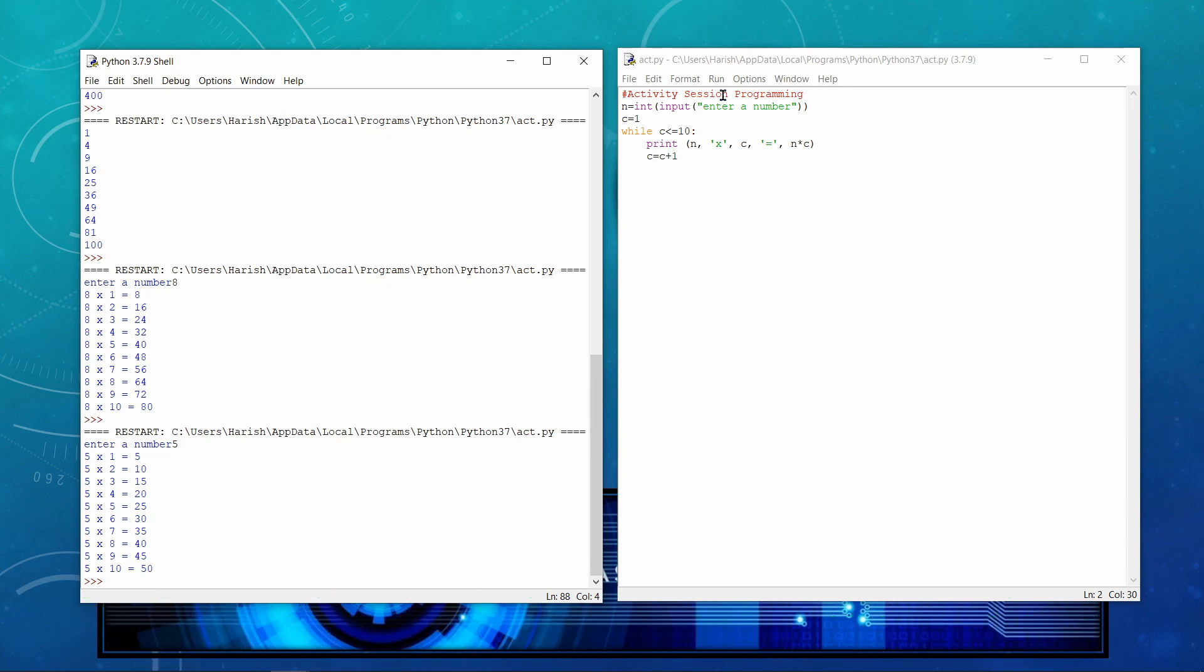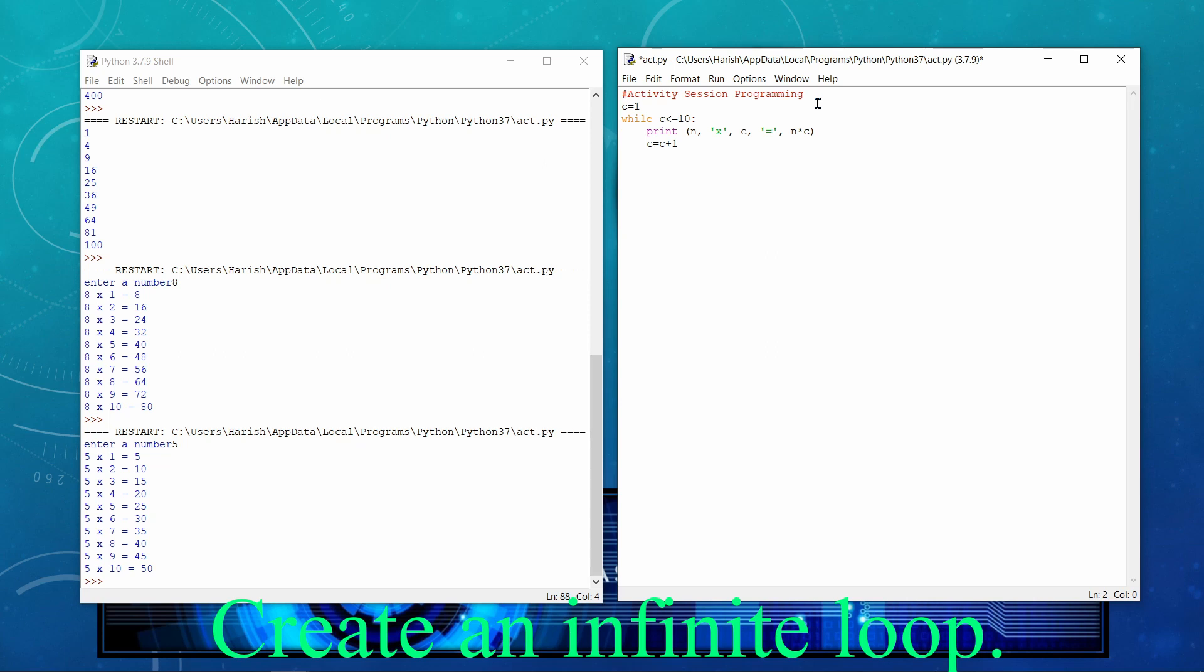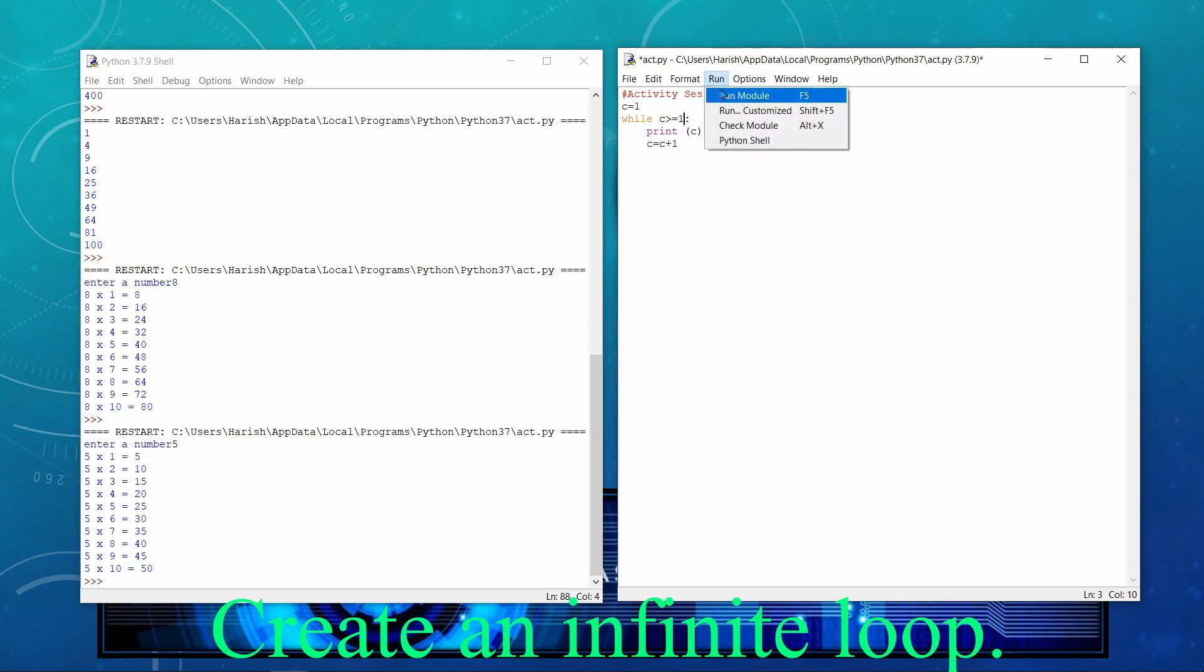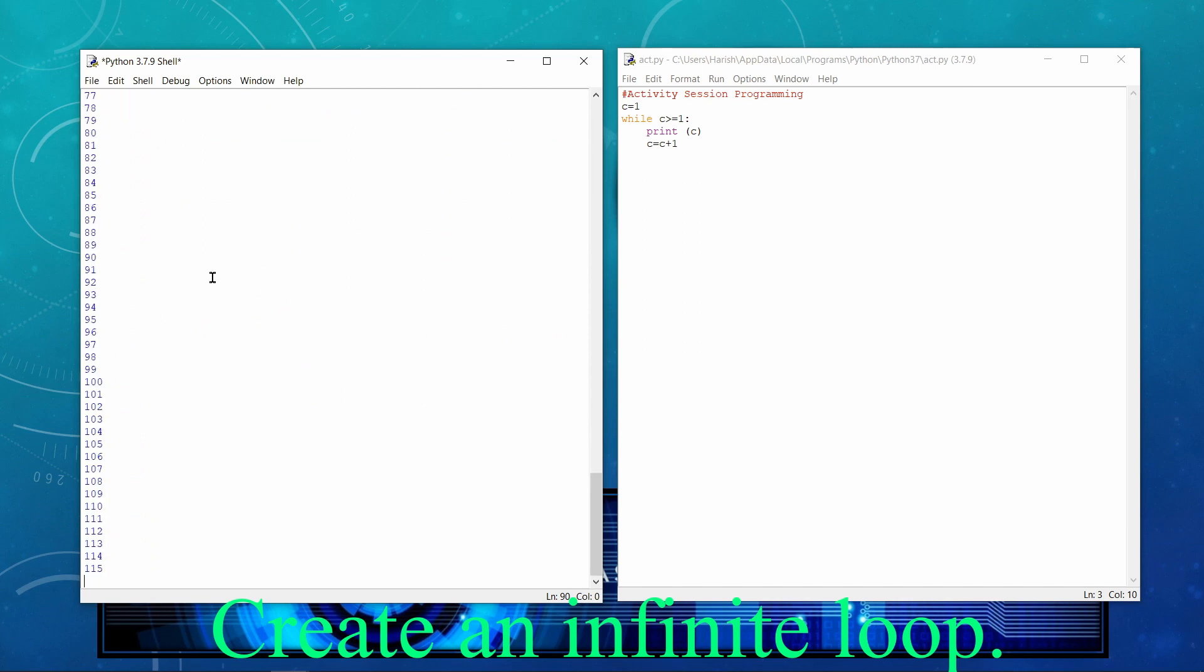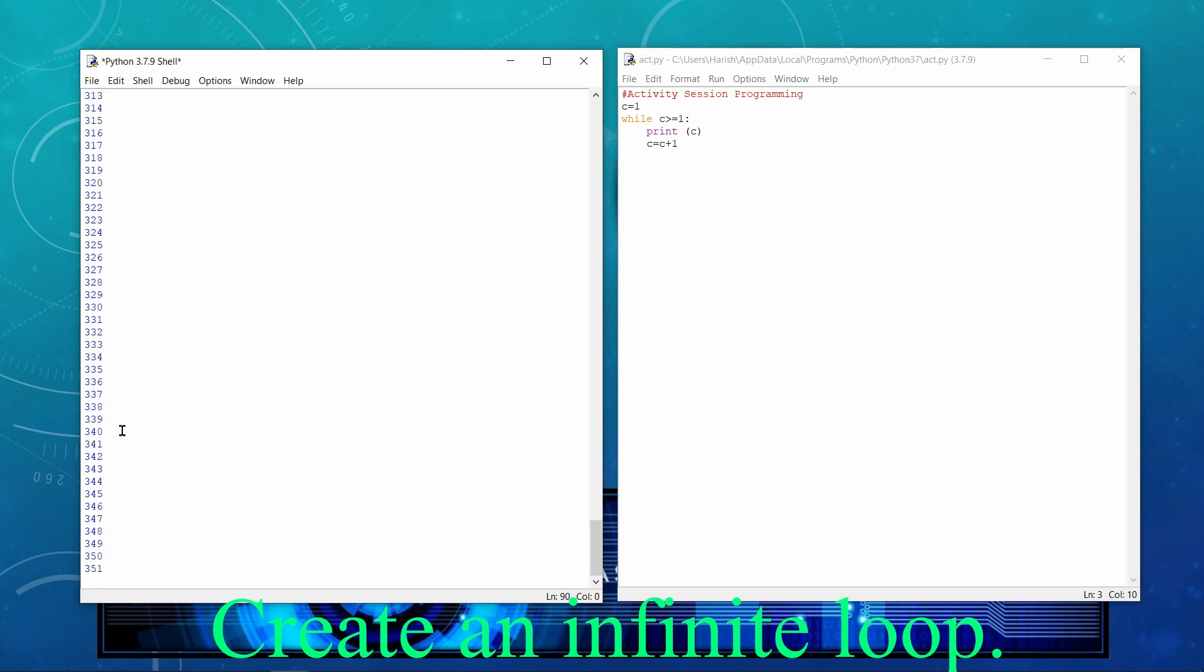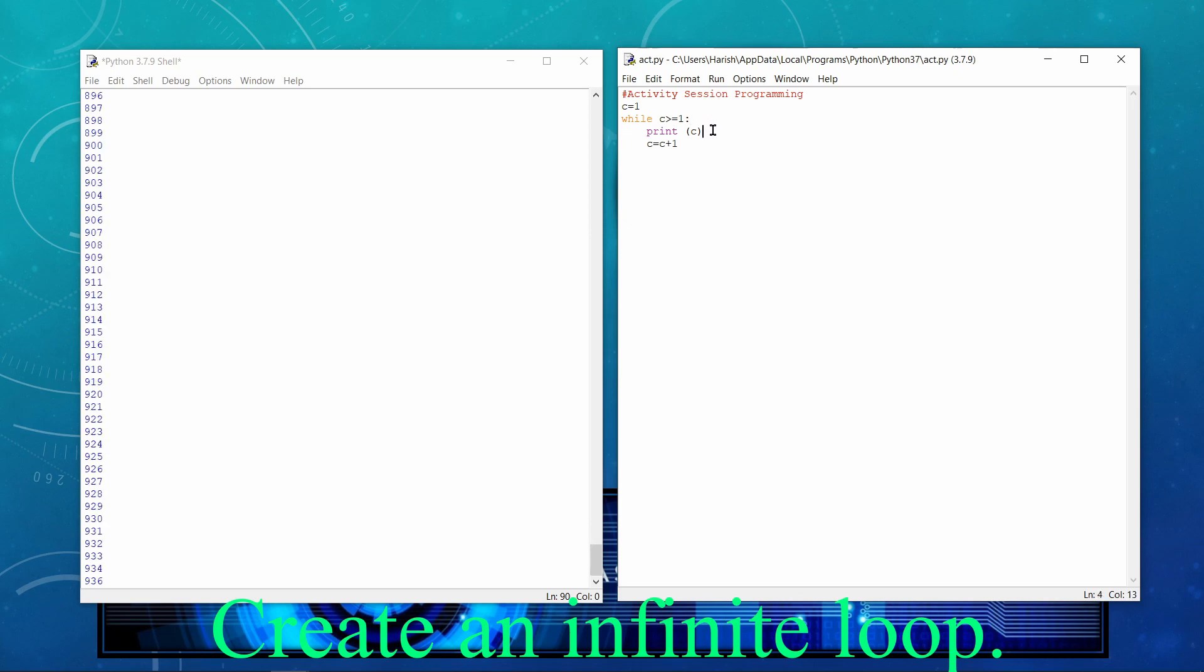Now I'll be showing you one example of infinite loop. So before that, I would just remove this input n. And then I'll just write here print suppose C. And then I'll be writing here greater than equal to 1. And now I execute the program. So you can see that it's continuously executing. There is no stop. Why? Have a look. C equal to 1. C greater than equal to 1. The condition is true. Print the value of C.